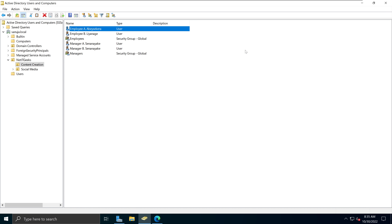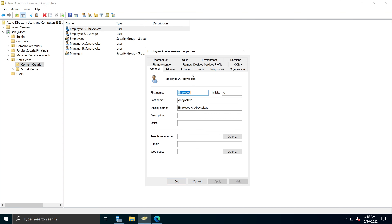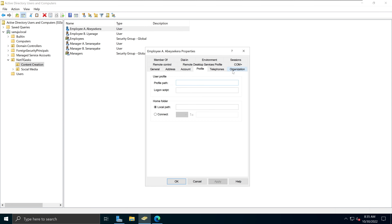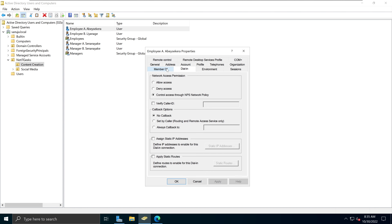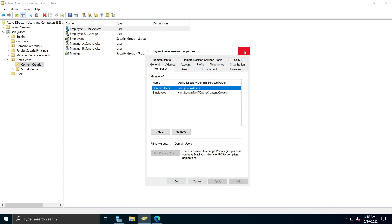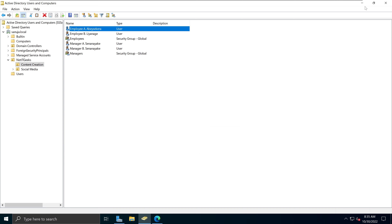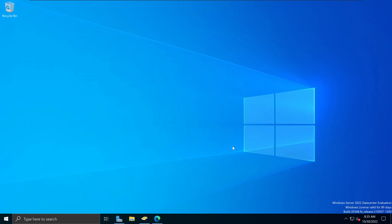That's everything for today — a brief overview of Active Directory user profiles, how to navigate them, what options are available, and what they mean for you as a system administrator. If you have any questions or concerns regarding the topics covered today, you're welcome to reach out. Until next time, thank you and have a nice day.